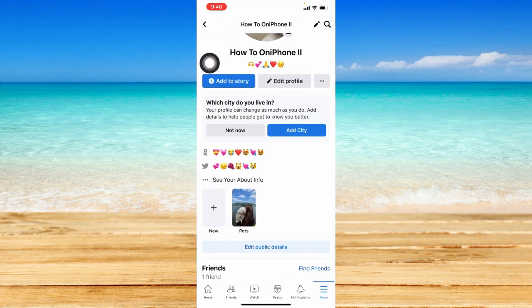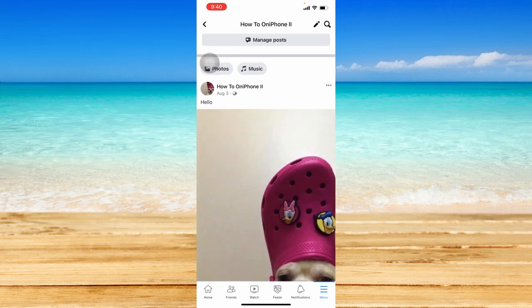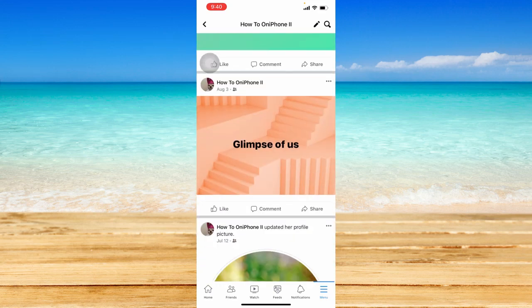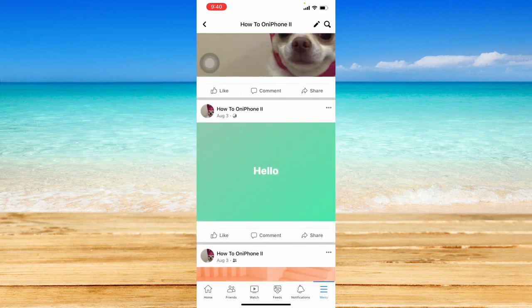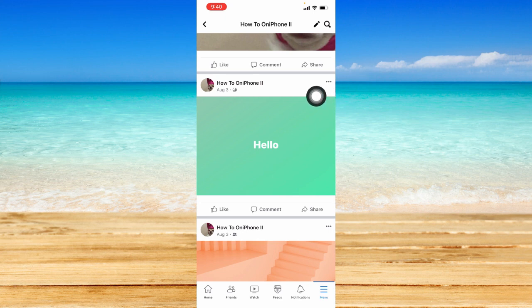Once you scroll down, you should be able to see your posts right here on this page. For example, I want to delete this certain post right here. Click on this three dotted icon at the top right corner of that post.